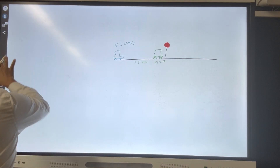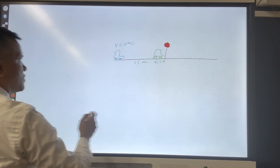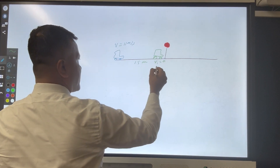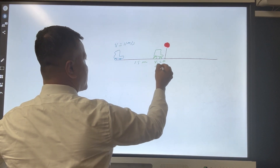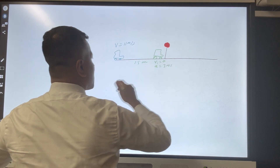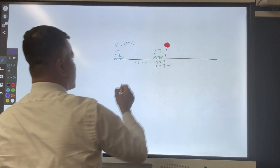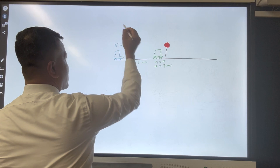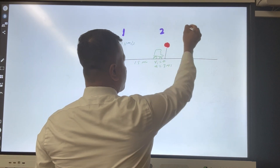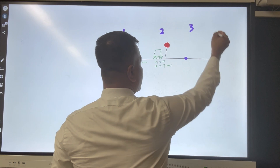When the red turns green, the green car accelerates at 3 meters per second squared. We want to find several things at location one, location two, location three, and location four.